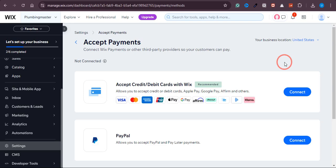In this video I'm going to share what are some of the best payment methods on Wix.com. So if you have a product — let's say a digital product — and you're trying to sell it on Wix and you're wondering which payment method you should choose, then this video is for you, as I'm going to guide you through the best payment methods on Wix and how you can connect them.